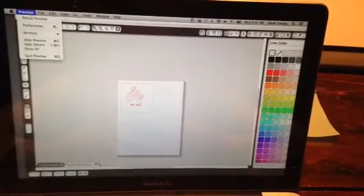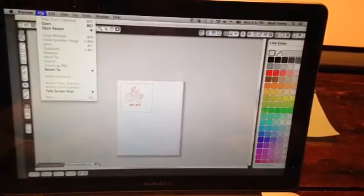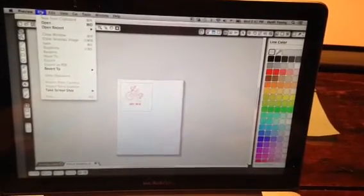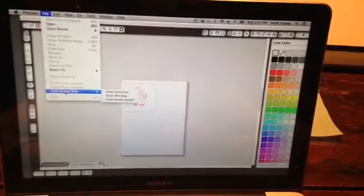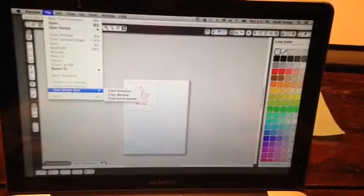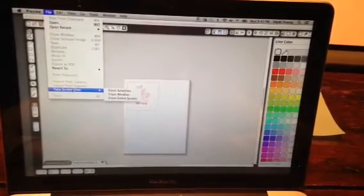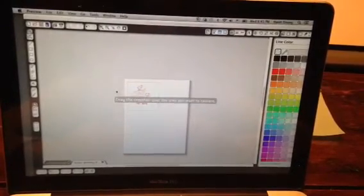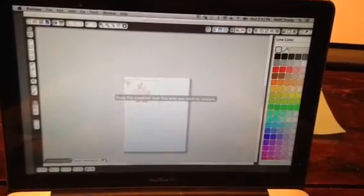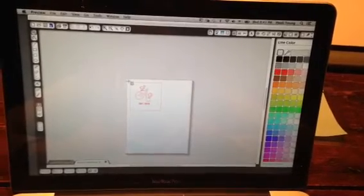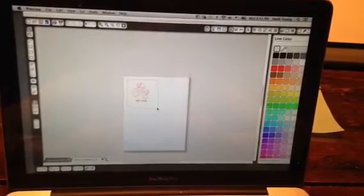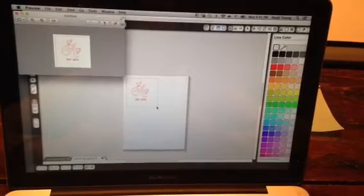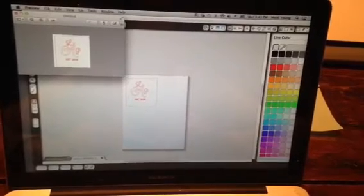Click on File right next to that when you're in your Preview menu, and go down to Take Screenshot from Selection. Click on that, and you get this little crosshair. Click, hold, down over the image that you want. There's your screenshot.